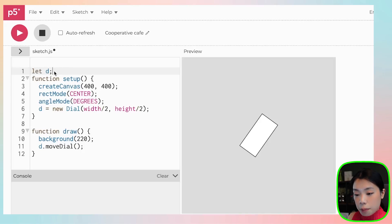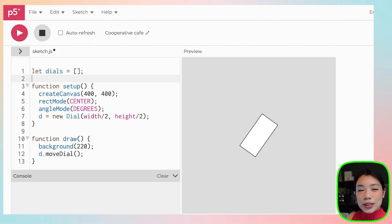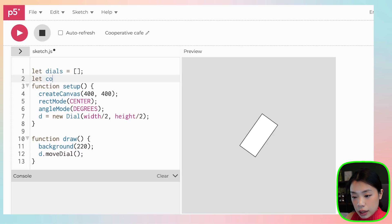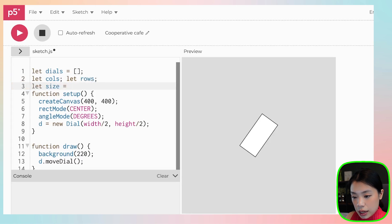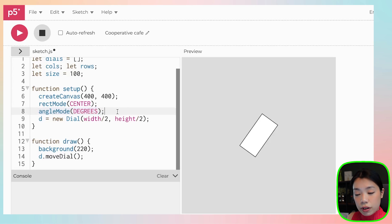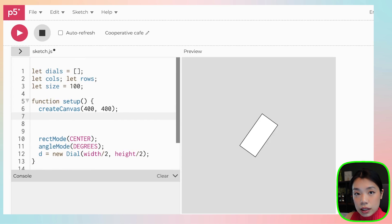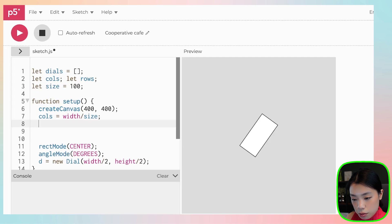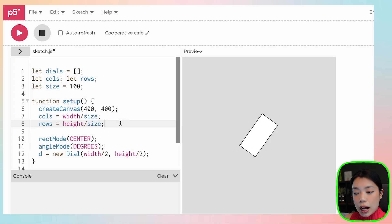We want multiple dials, not just one. We'll create an array called `dials`. We want a grid, so we'll create variables `cols`, `rows`, and `size`. Set `size` to 100. Within the setup function, calculate `cols = width / size` and `rows = height / size`. Next, we create a 2D array to populate all the dials within this grid, using a nested for loop.